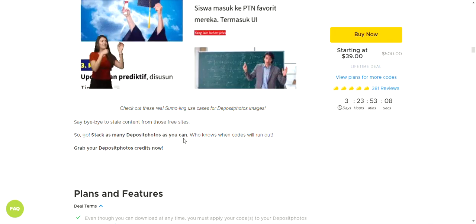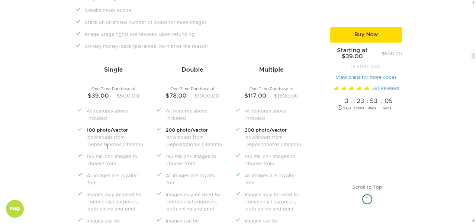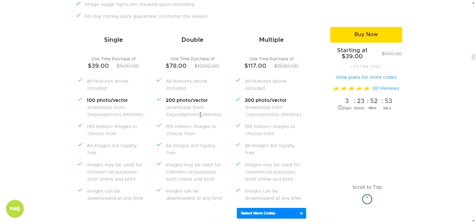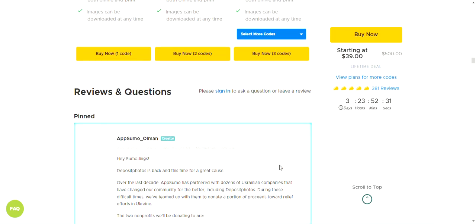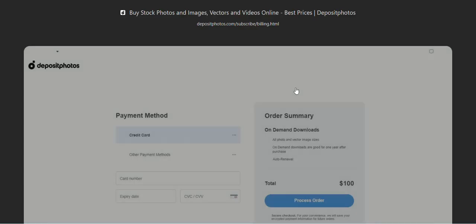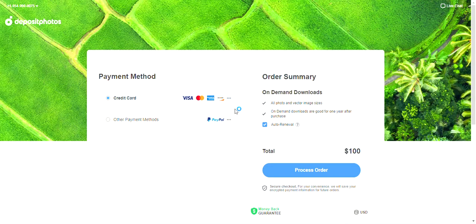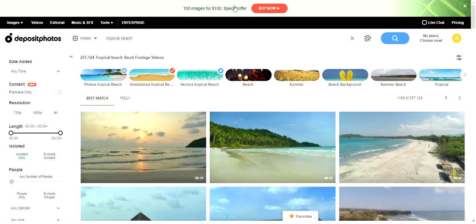The AppSumo plans: a single one-time purchase gives 100 photo/vector downloads from Deposit Photos. A double one-time purchase gives 200 downloads. A multiple one-time purchase gives 300 downloads. You get access to 195 million images, all royalty-free and usable for commercial purposes, downloadable at any time.